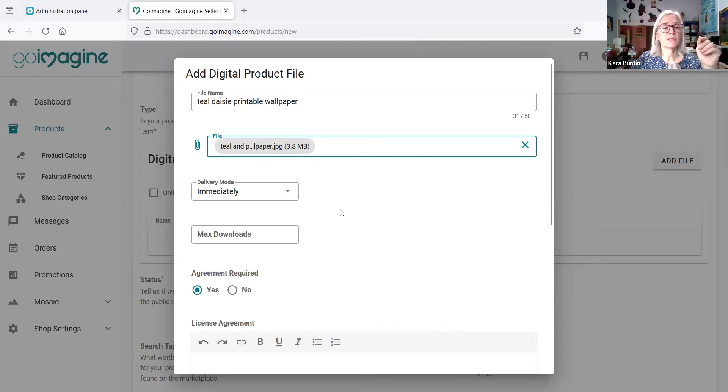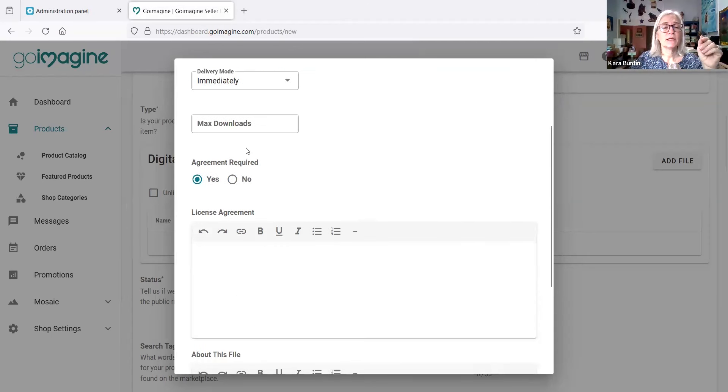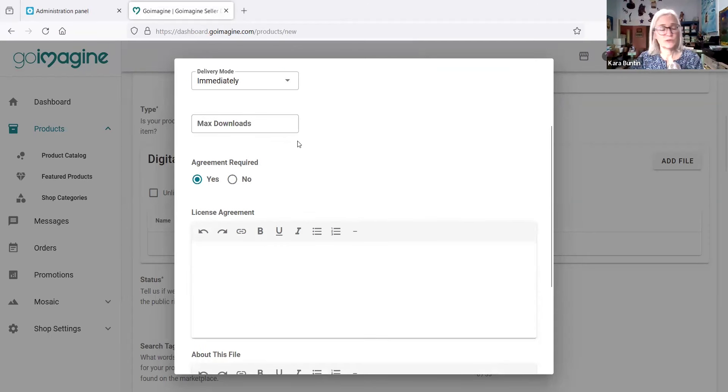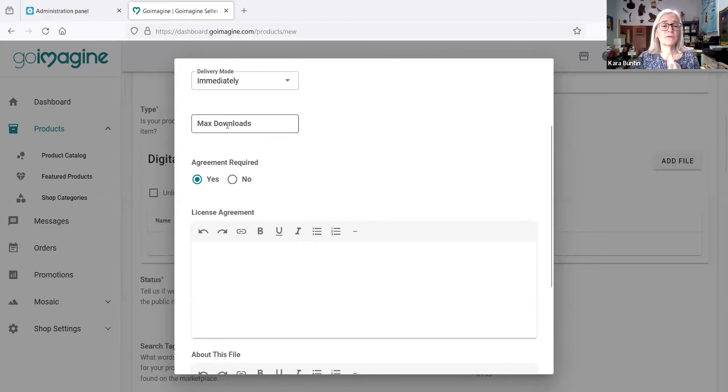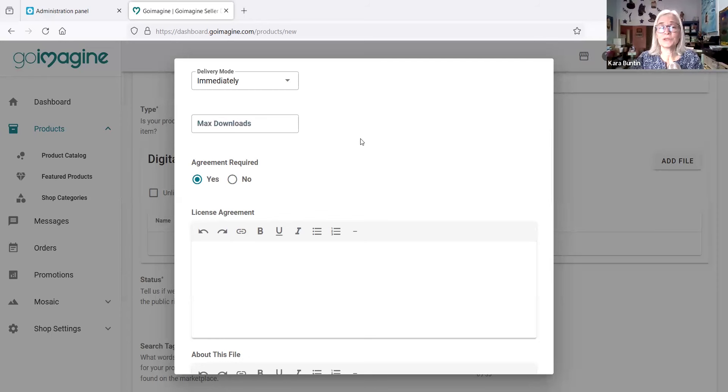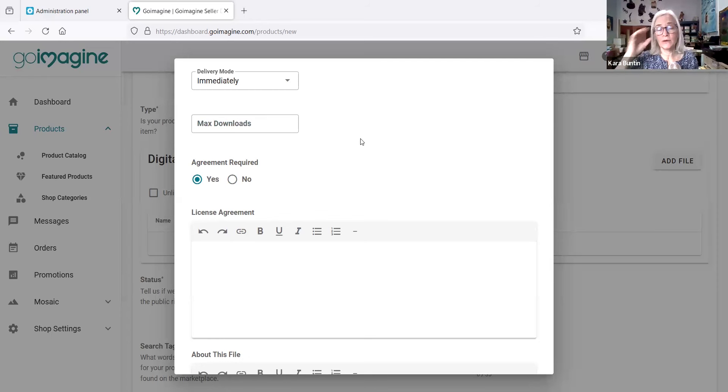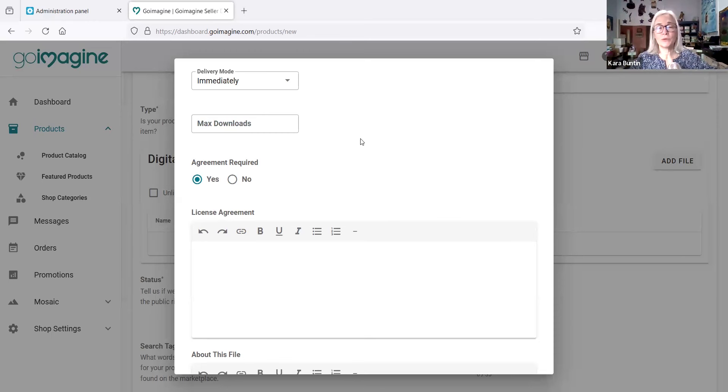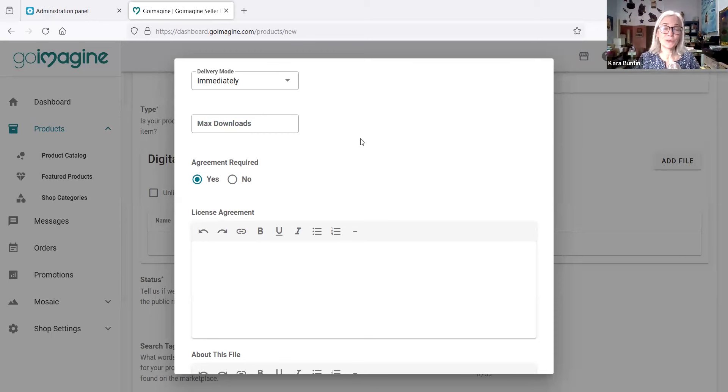Deliver mode immediately. If you want to limit downloads for people, you can do that here. If you want to give them three downloads and then they can't get it anymore, then that's okay. I personally am not going to worry about that. I'm just going to leave it blank because I don't care. You know, if somebody bought it, they might change computers, they might have their computer wiped out, they might lose the file, and then you're going to have to deal with that. But if they bought the file, then you need to send it to them. So that's all right.